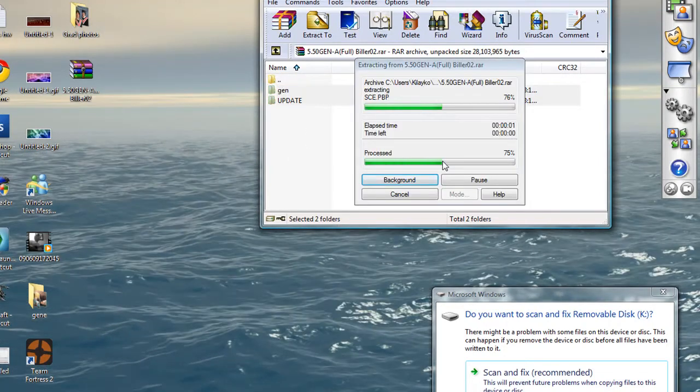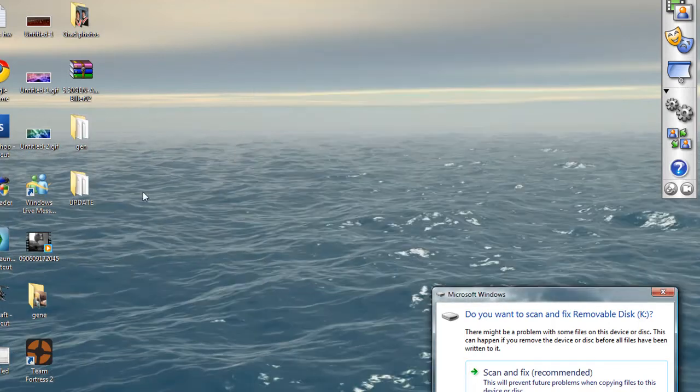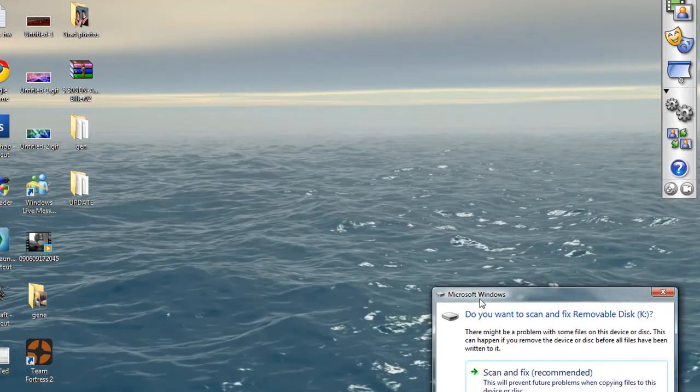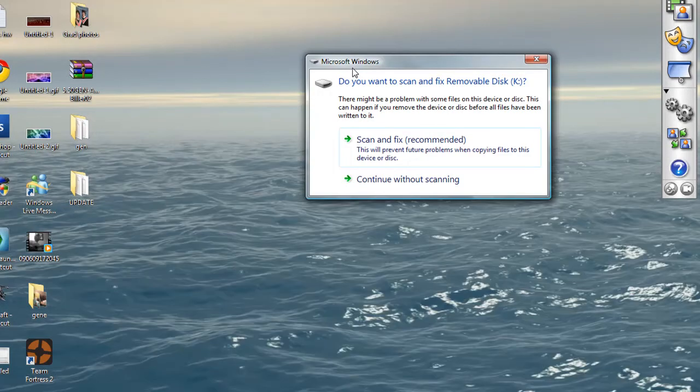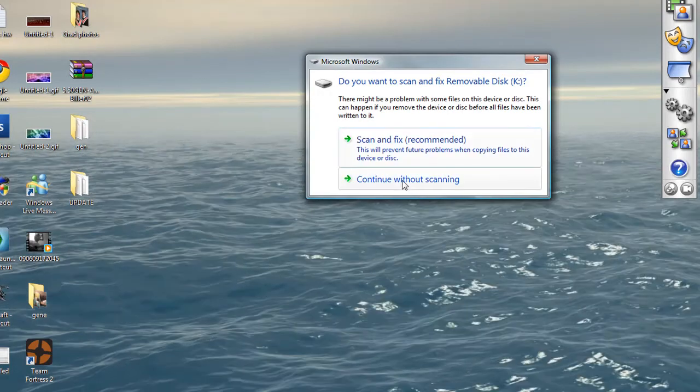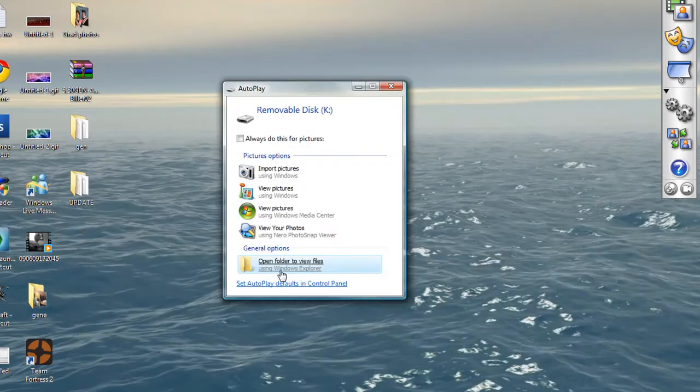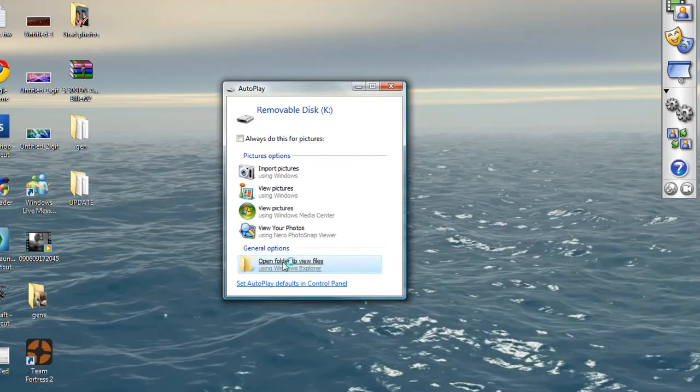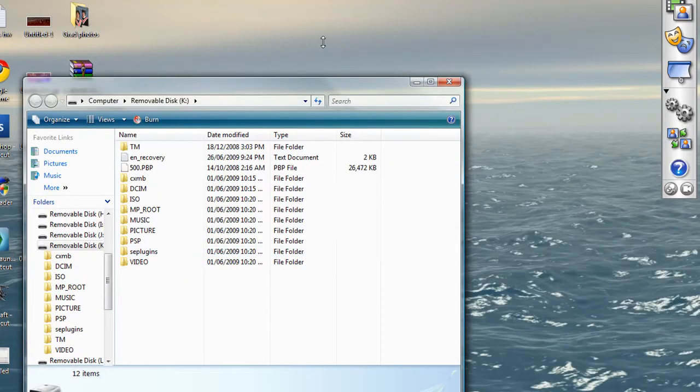Now, you wait for it to uncompress and then place your PSP in USB mode if you need USB mode. Continue without scanning if that pops up for you and then you open folder to view the files.